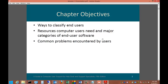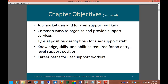Our chapter objectives are: ways to classify end users, resources, computer users' needs, and major categories of end user software. Common problems encountered by users, job market demand, common ways to organize and provide support services, typical position descriptions for user support staff, knowledge, skills, and abilities required for an entry-level support, and career paths for user support workers — where can you go from here?